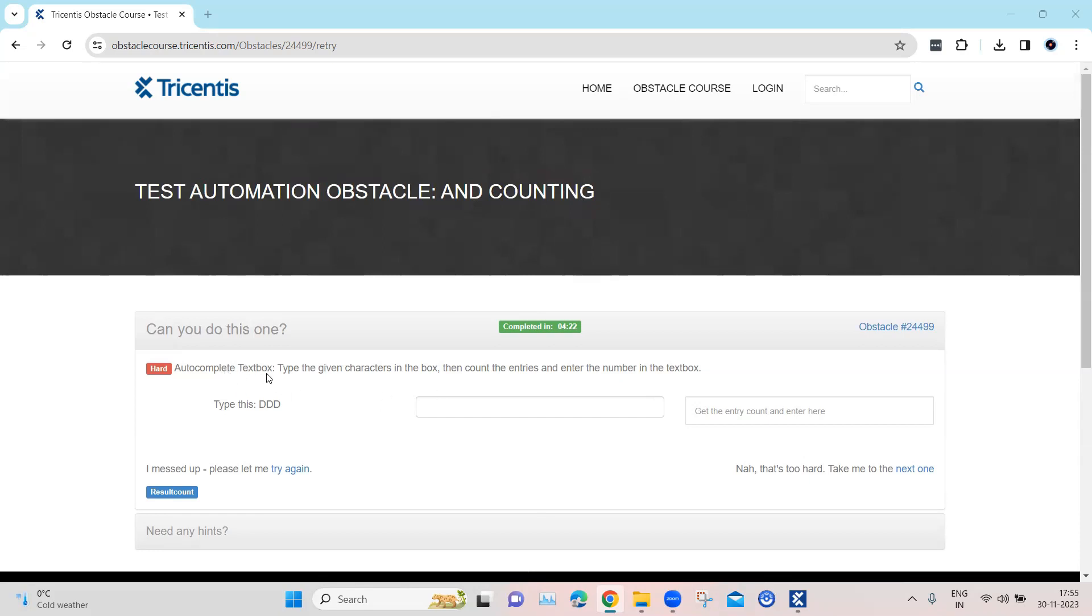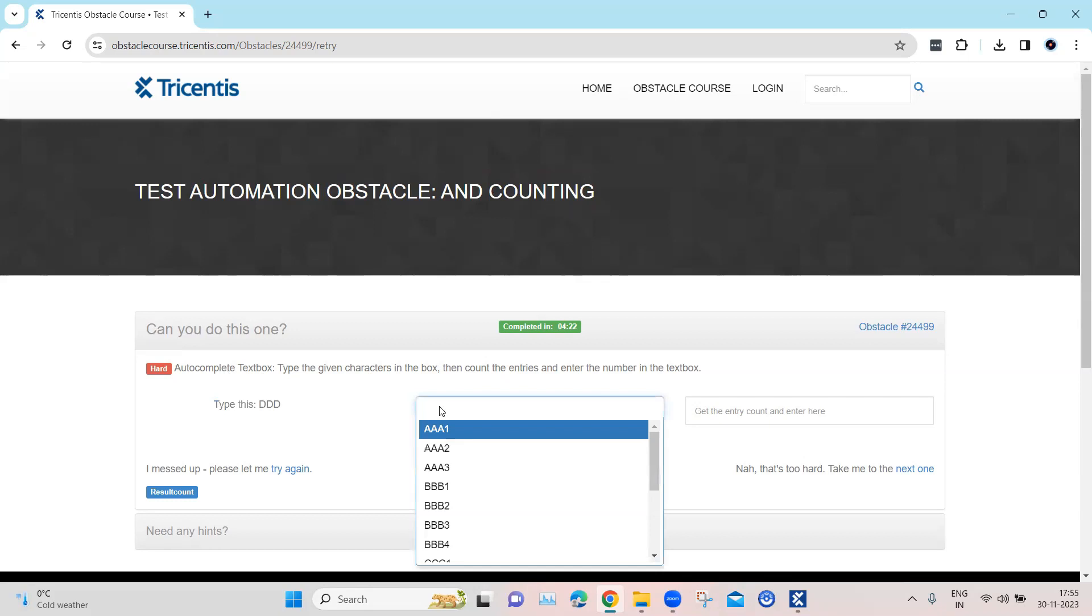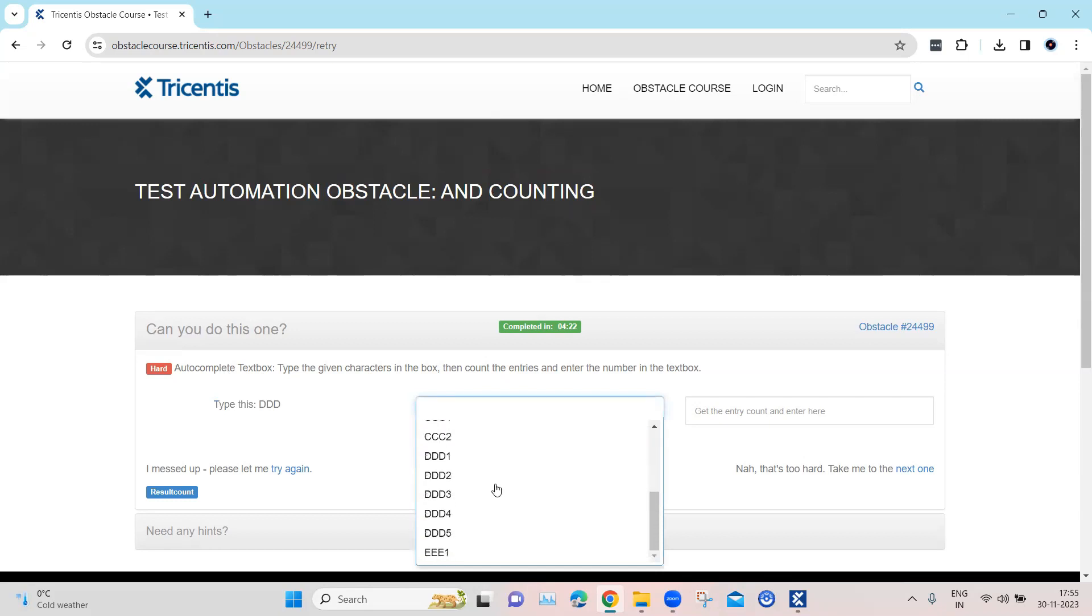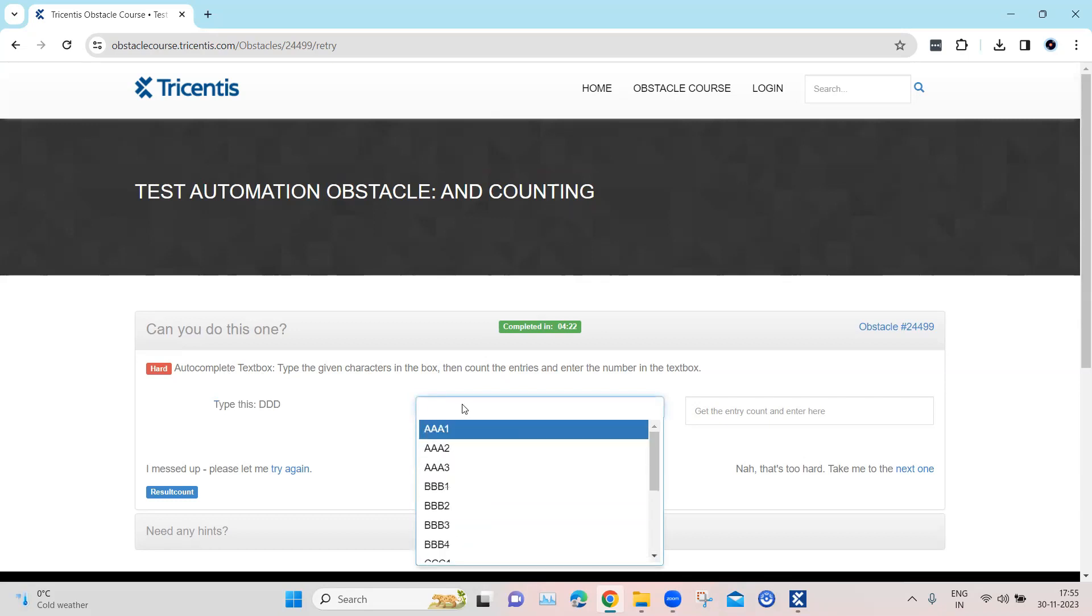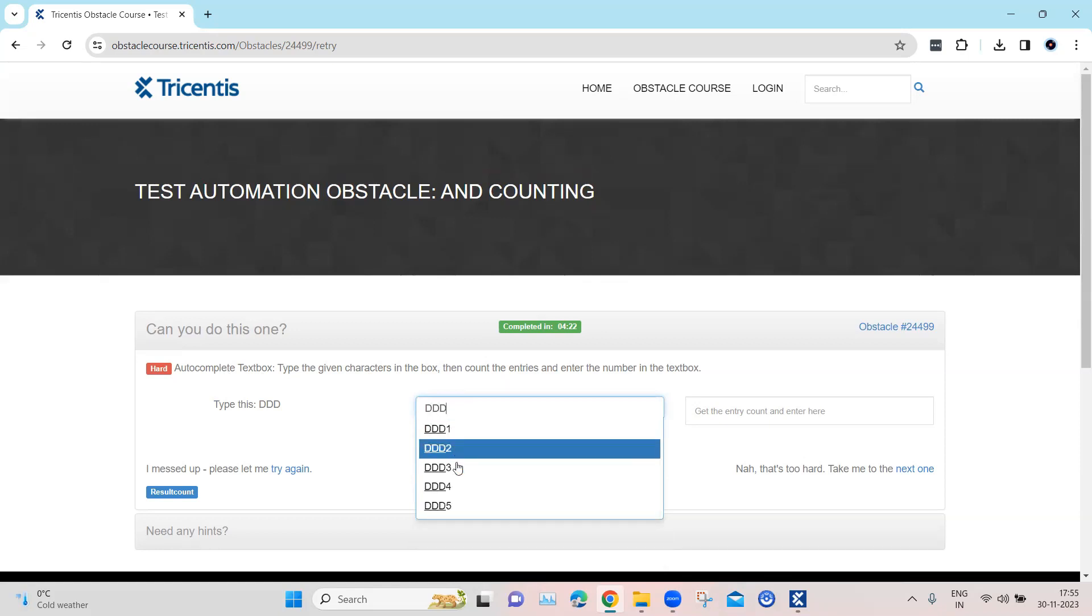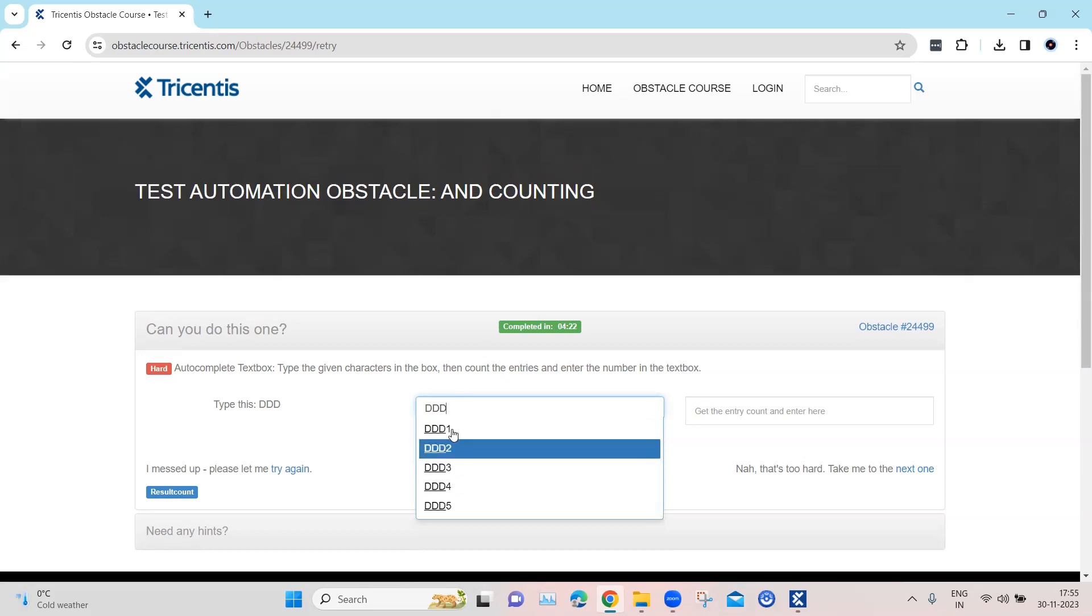In this, we have got an autocomplete text box. So when we type this particular text, which is DDD here, you can see that it contains a list of different text. As you keep typing, it will search and find out all the similar text in this particular list.